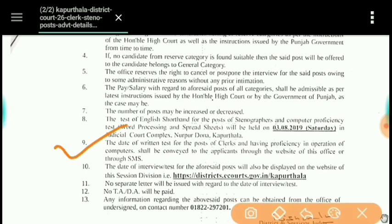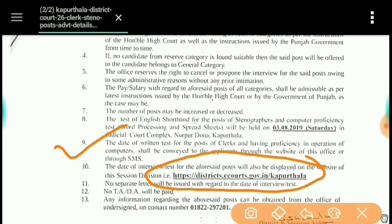If you subscribe to the channel and press the bell icon, you will get the exam dates and will not miss any important notification. You can also visit the site to stay updated.